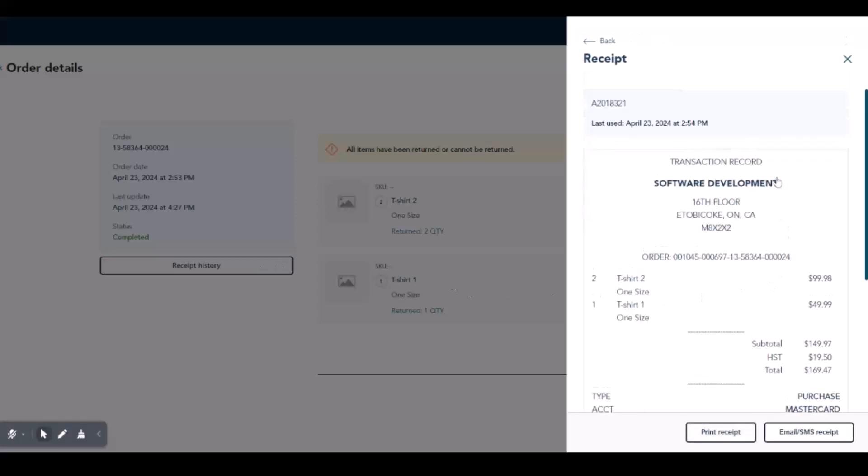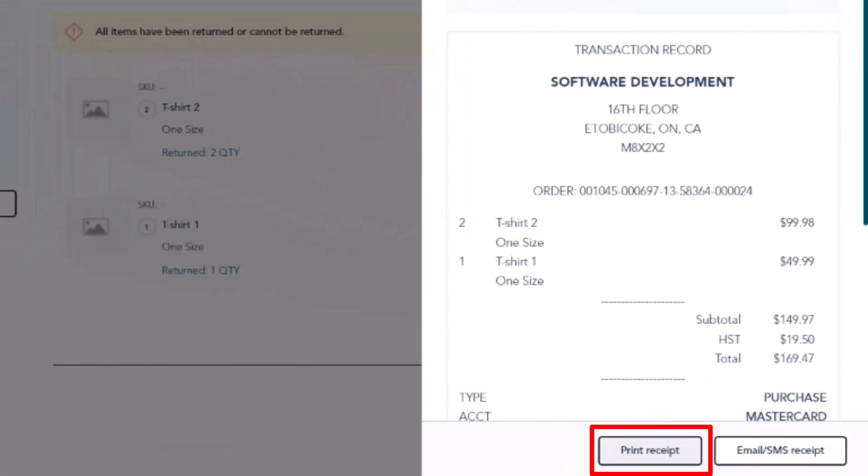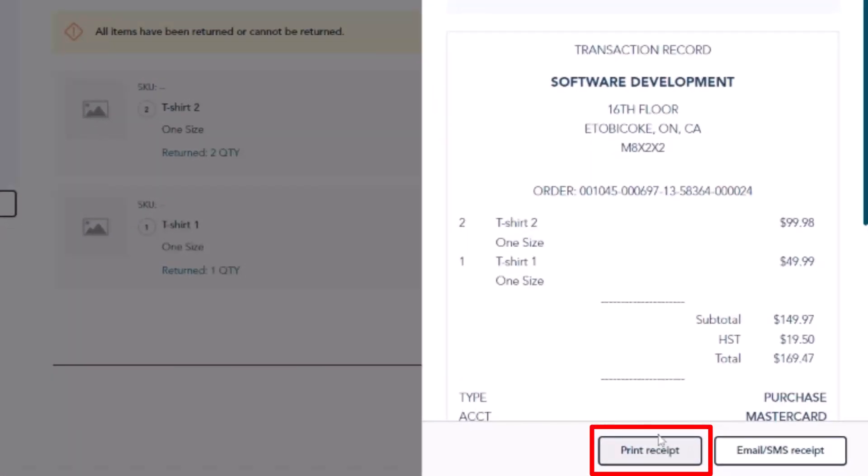You can reprint the receipt or send it electronically to your customer. To reprint the receipt, click Print Receipt. The receipt will be printed on your Moneris Go terminal.